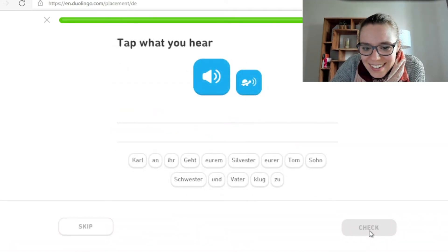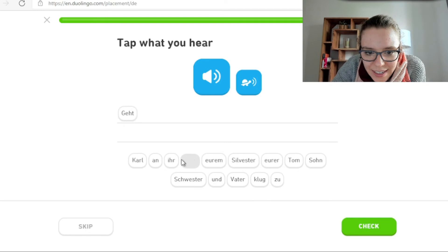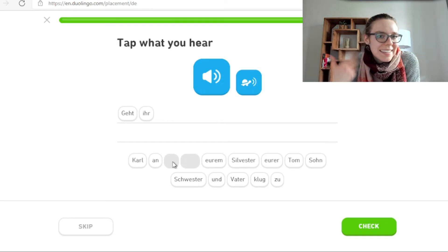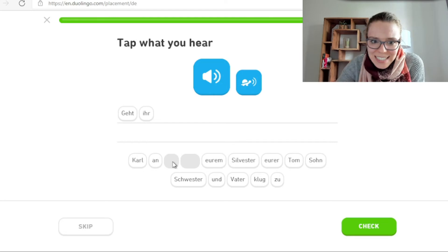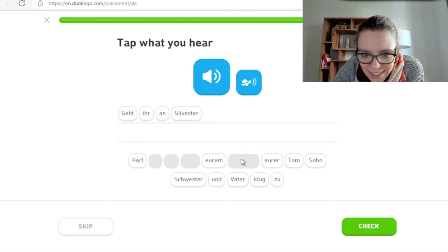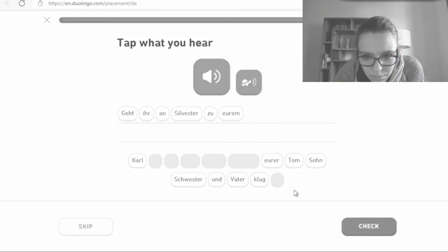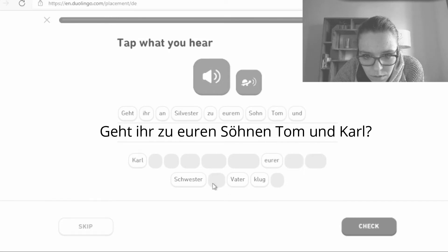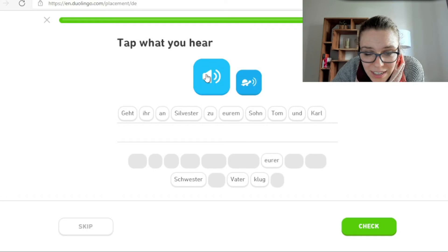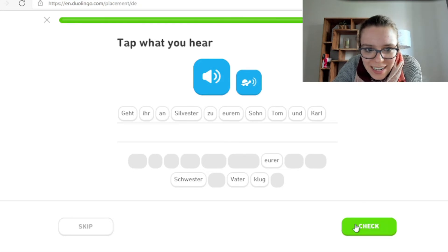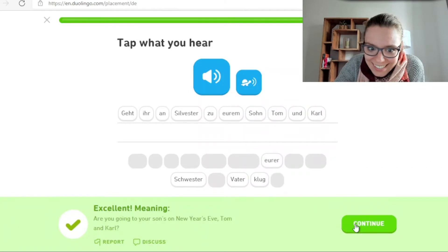Geht ihr an Silvester zu eurem Sohn Tom und Karl? Karl sollte das heißen, Karl. Geht ihr? Es ist wieder wie ein Satz, aber eigentlich ist es eine Frage. Das muss wie eine Frage klingen. You can keep the sentence like this, but it would be better if it was zu euren Söhnen, because actually there are two names, so it should be plural. Er sagt Karl, aber es müsste Karl heißen — es ist eine Frage. Ich glaube, ich habe jedes Wort. Ja, es ist richtig, sehr gut.